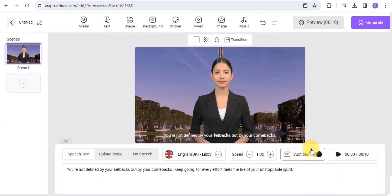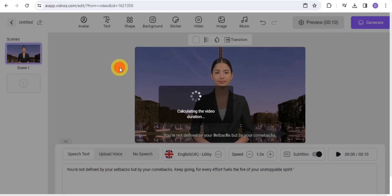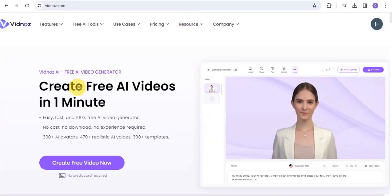Once you're done, you can decide to turn off your subtitle or turn it on, then simply click to generate — it will calculate the video duration and generate your video. If you're looking for an alternative for the DID AI presenter, you want to simply try out this solution, which enables you to create a free AI talking avatar or free AI videos in just one minute.